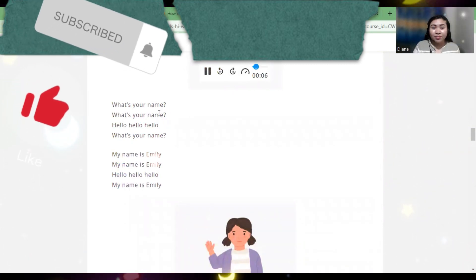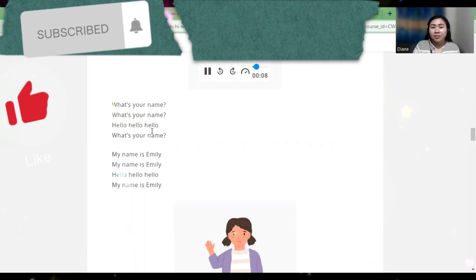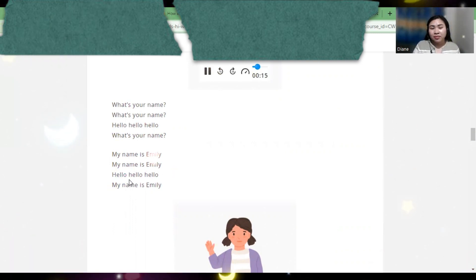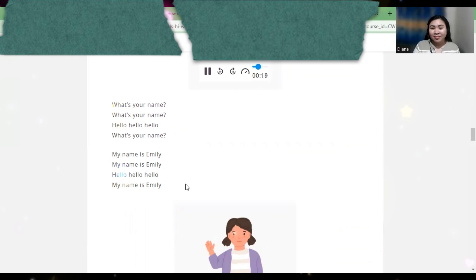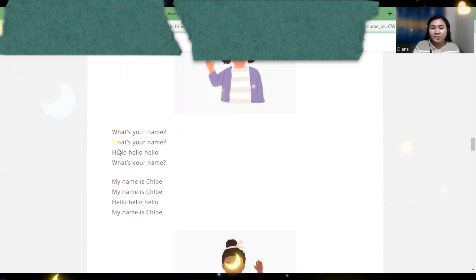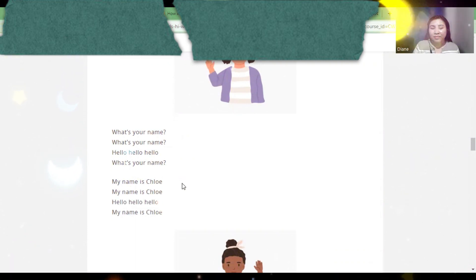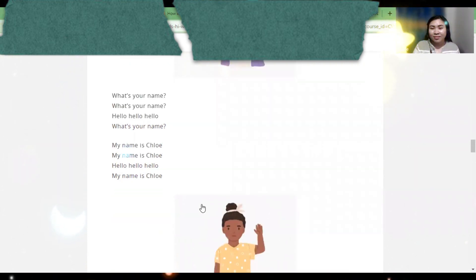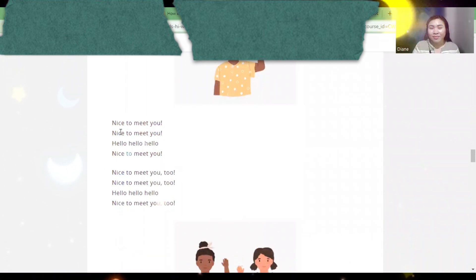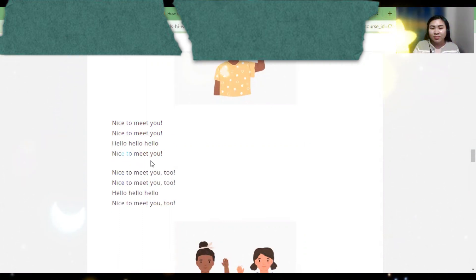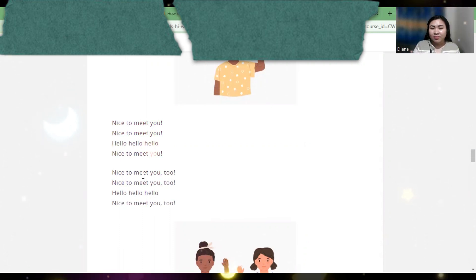What's your name? Hello, hello, hello. What's your name? My name is Emily. Hello, hello, hello. My name is Emily. What's your name? My name is Chloe. Hello, hello, hello. My name is Chloe. Nice to meet you. Hello, hello, hello. Nice to meet you. Nice to meet you too.